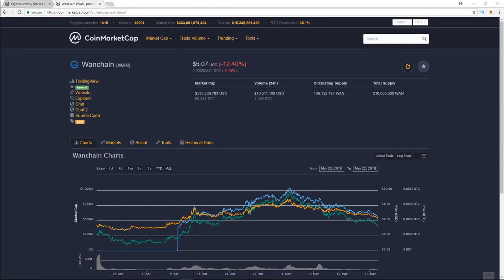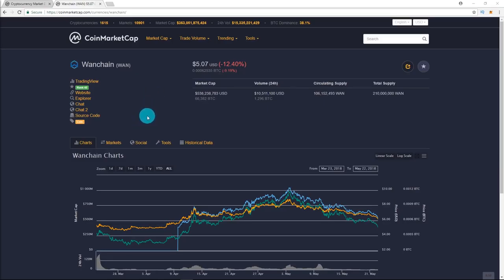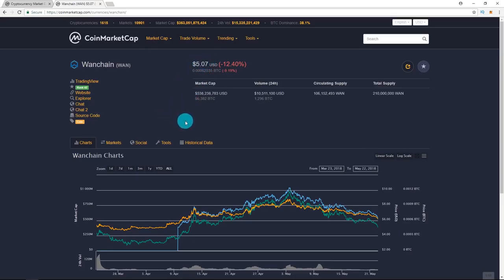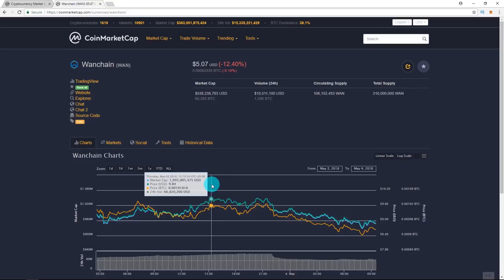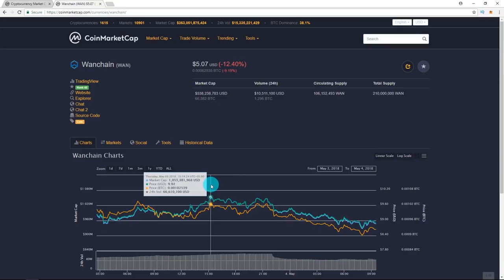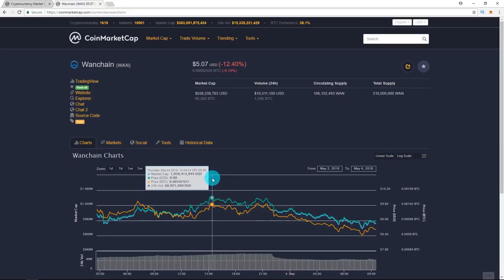Next, we have Wanchain. So we all know that this is one of my favorite projects. I've been doing this since my very first video. And right now it is getting hammered at $5.07. It hit $9.92 on May 3rd. And right now it's sitting at $5.07.